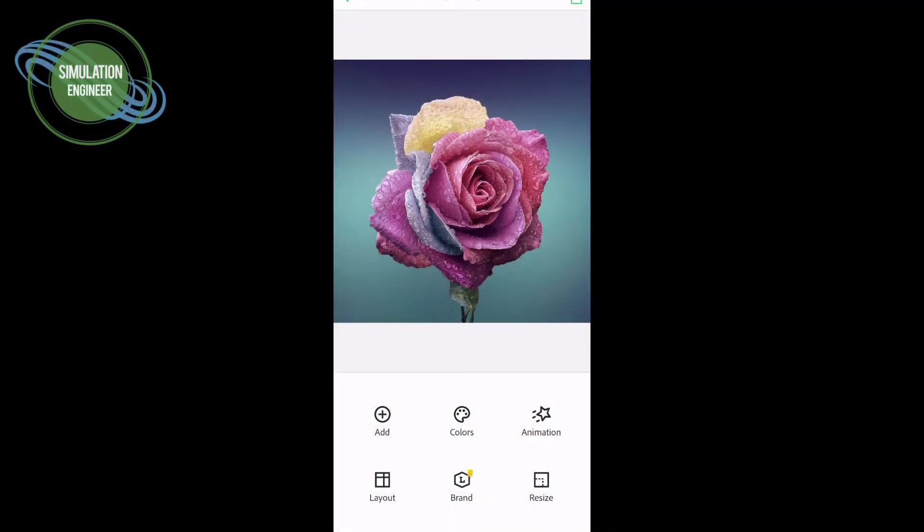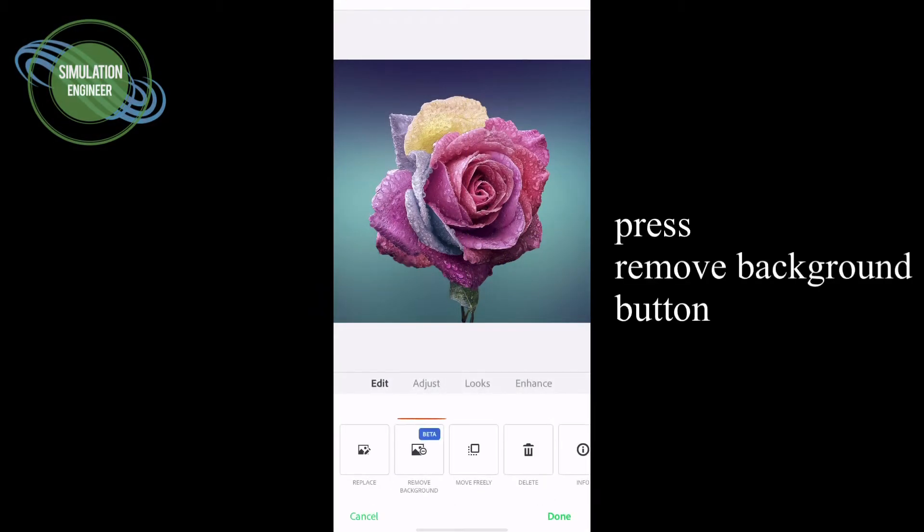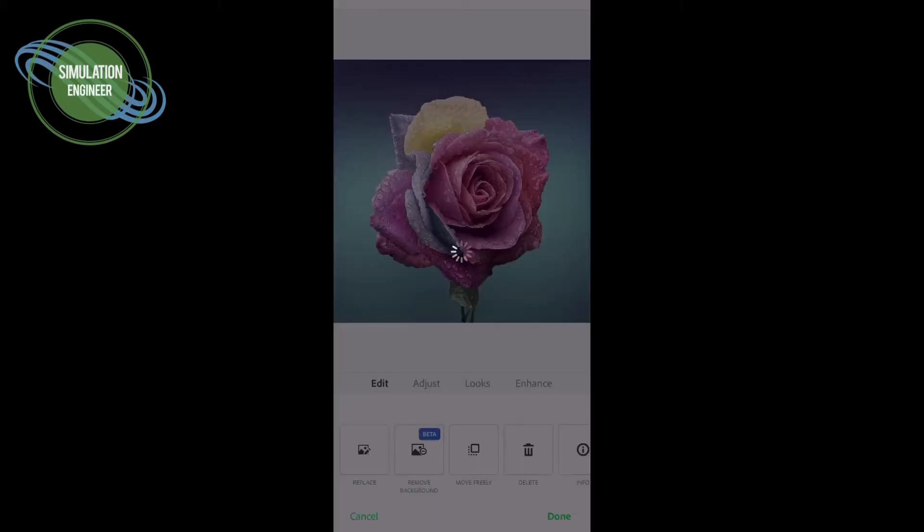The first example is a picture with a flower in front and then there is a background, and we will see how we can remove that.